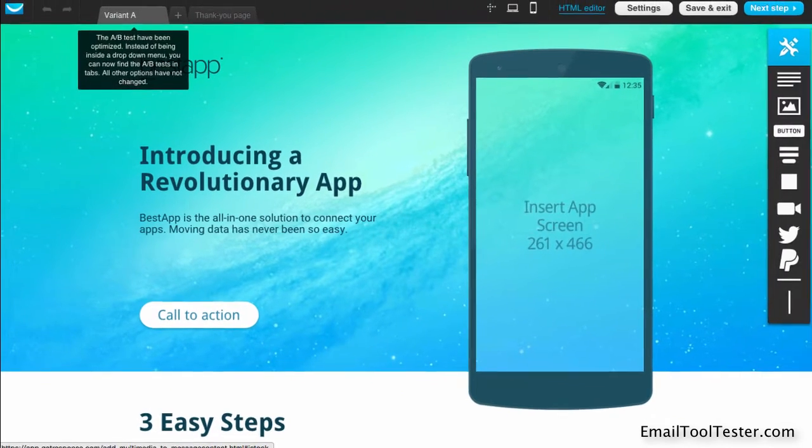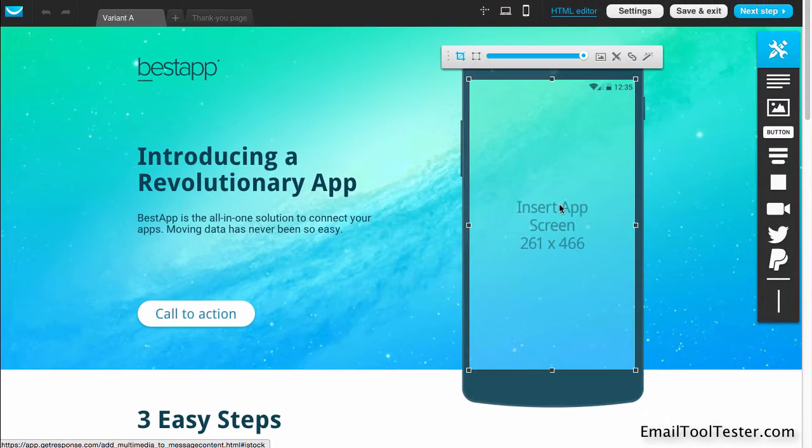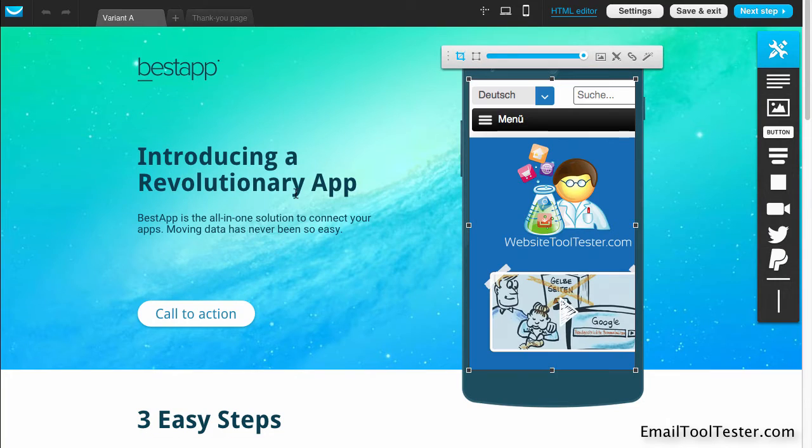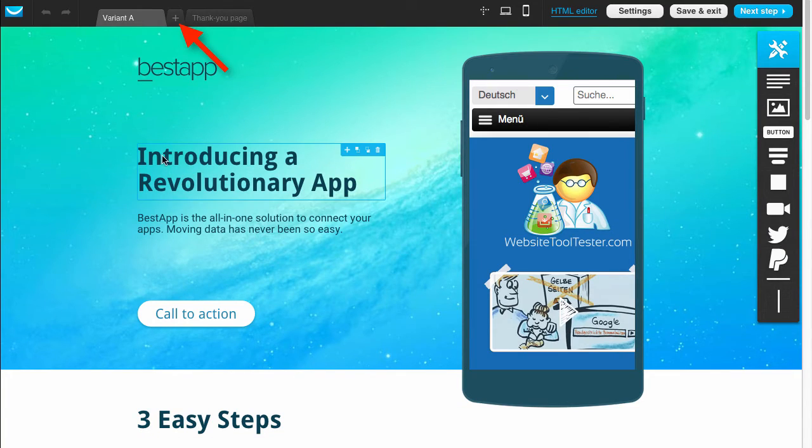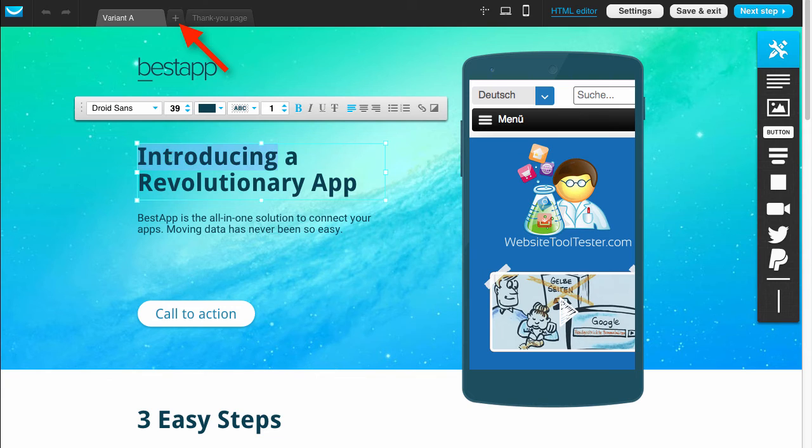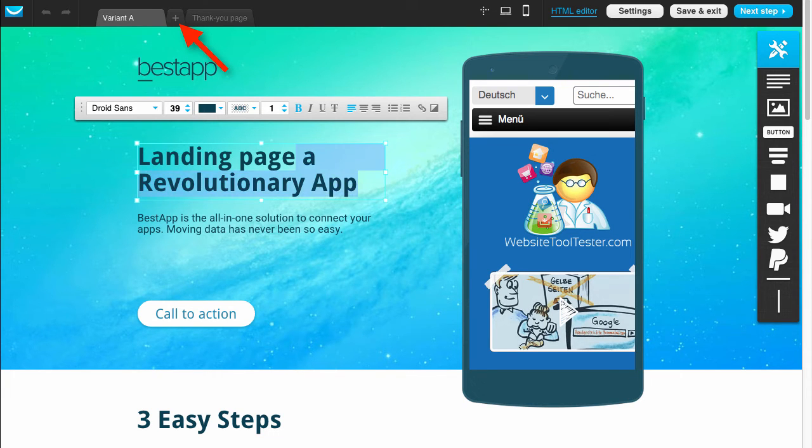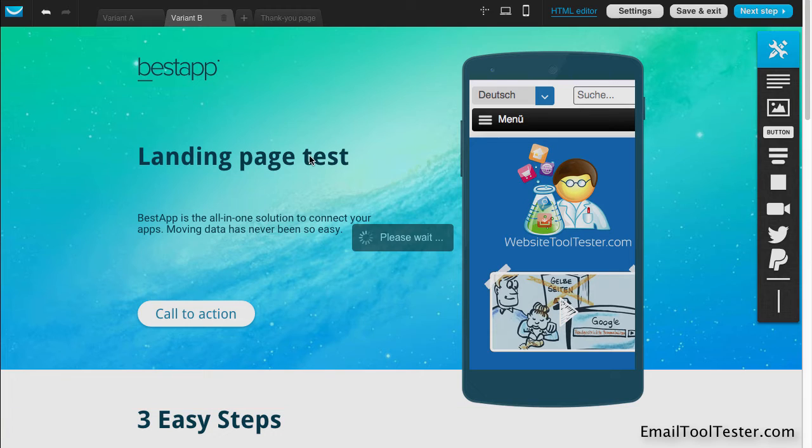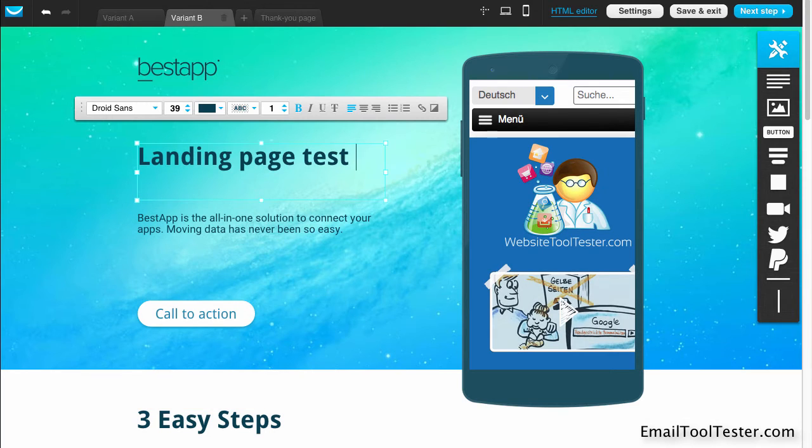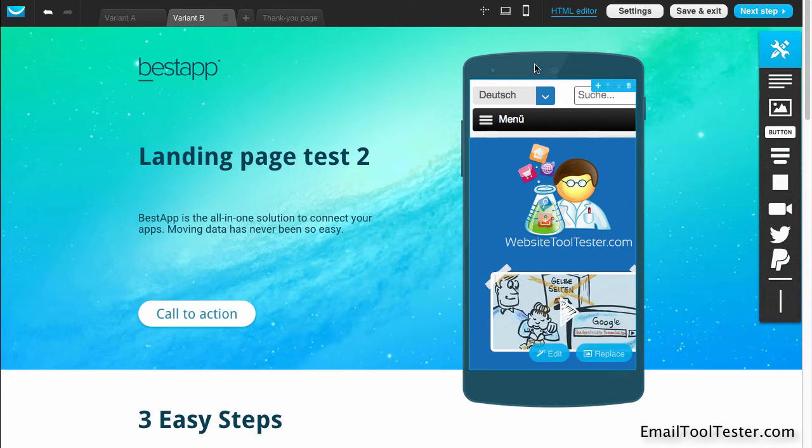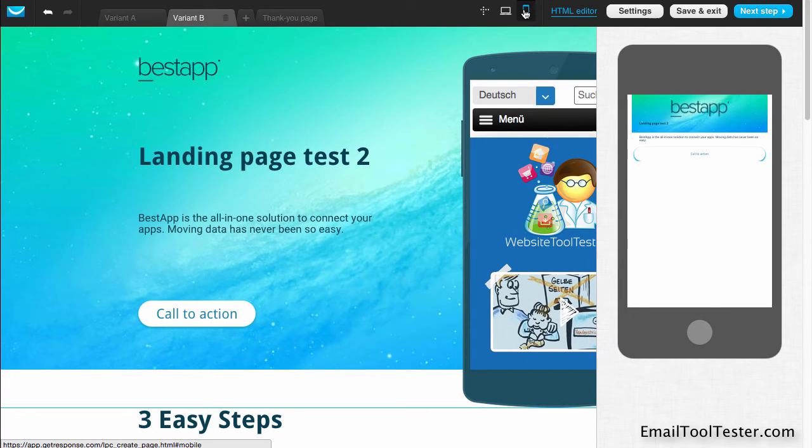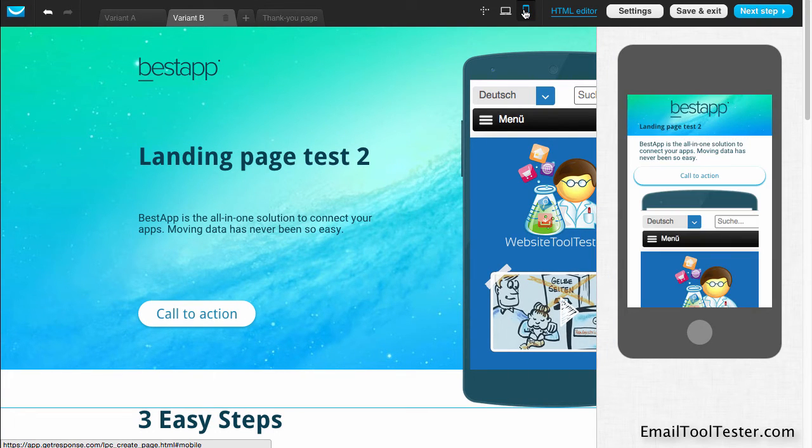You can add your own content and images, and as with the newsletter editor, even include an A-B test to see how well different landing page varieties work. As a positive side note, the landing page is responsive too.